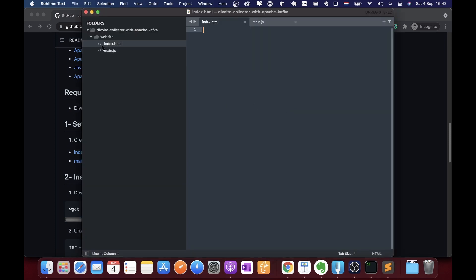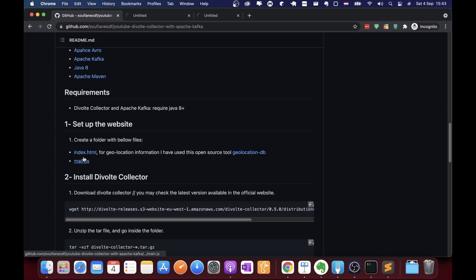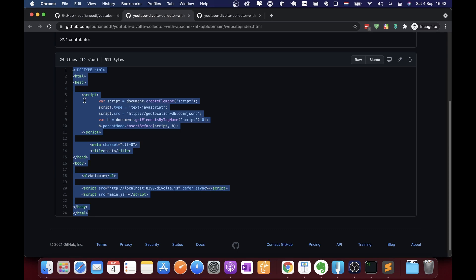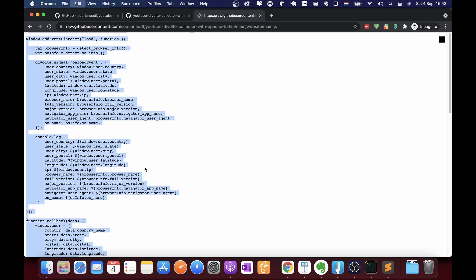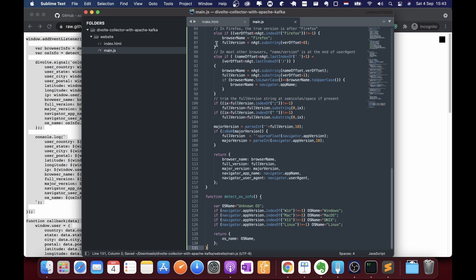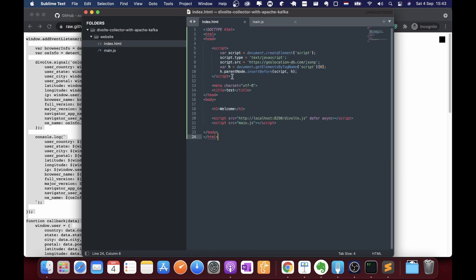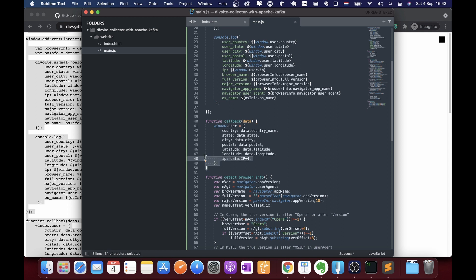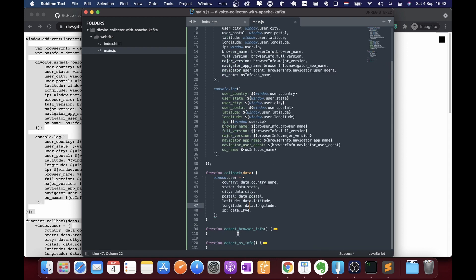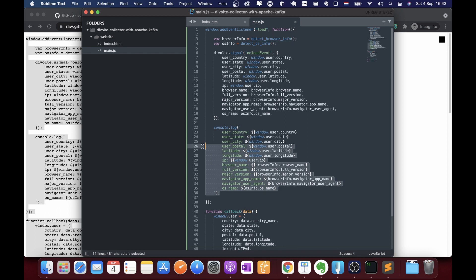We just need to copy and paste the content into those two files. In main.js I'm including a script for a free tool that gives geolocation about our users, with a callback function returning geolocation information. I'm also writing two JavaScript functions — the first gives browser information and the second gives operating system — and I'm printing them to the console to make sure they're working.